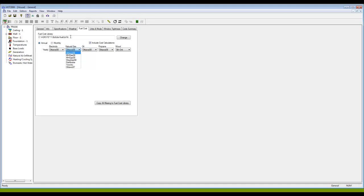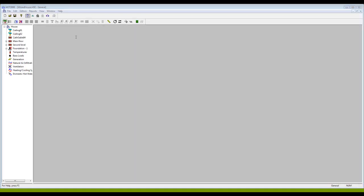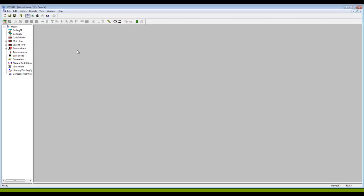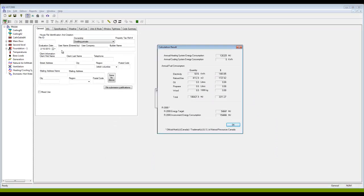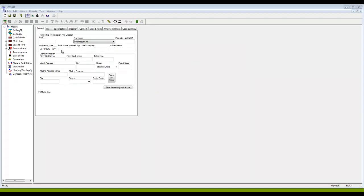So I'm going to show you how to create a new fuel cost library and how to associate it with your file. I've just opened a new house file here. My house now has some walls and ceilings and a foundation associated with it. If I do an Alt+C, I can force a calculation, and by doing that I get this window here, and it shows that I have a good file with lots of good calculations in there.